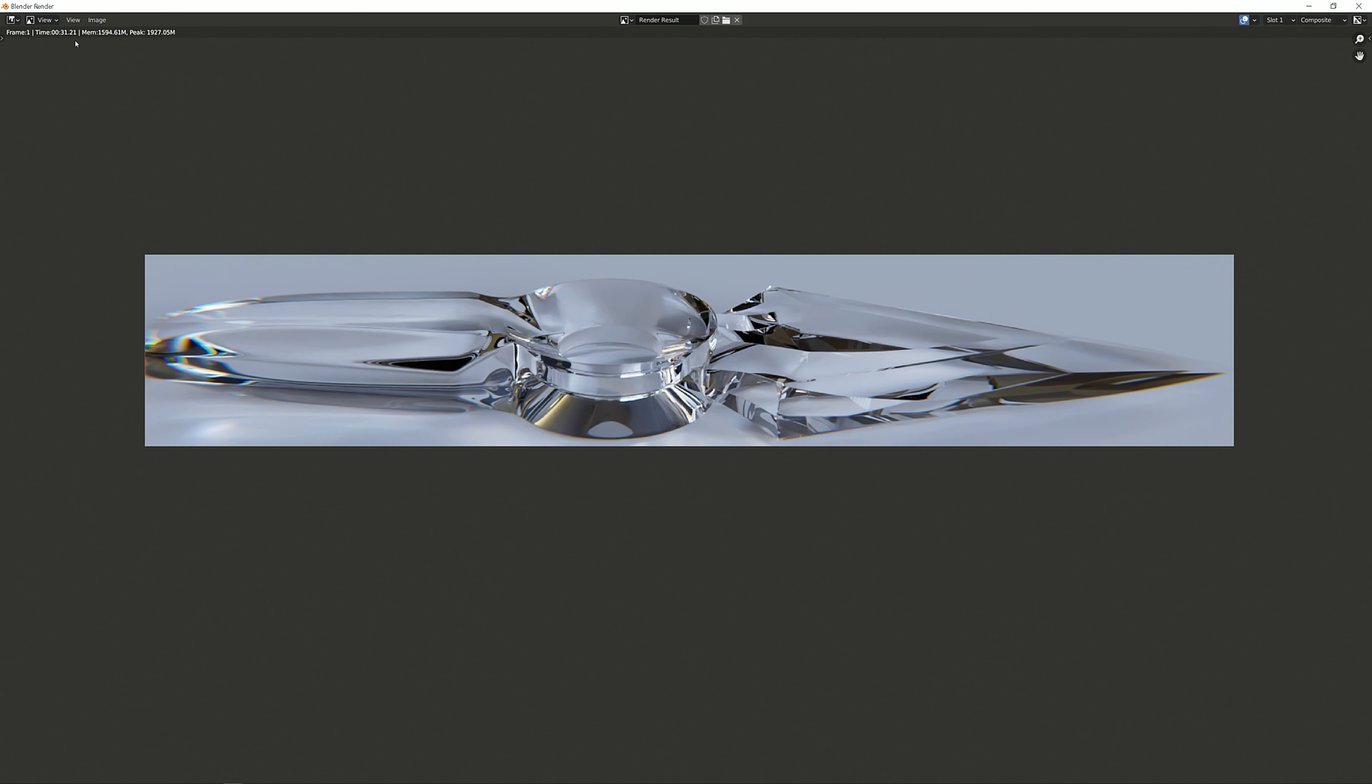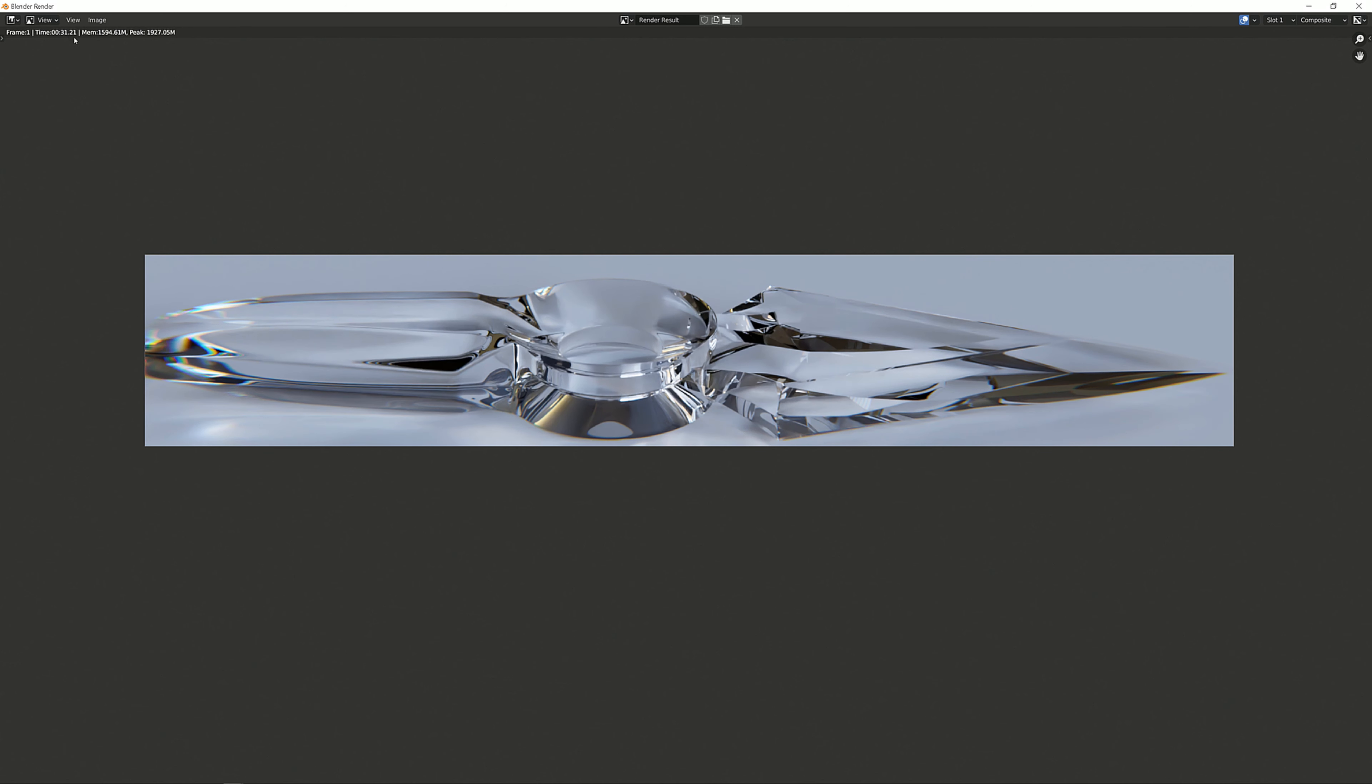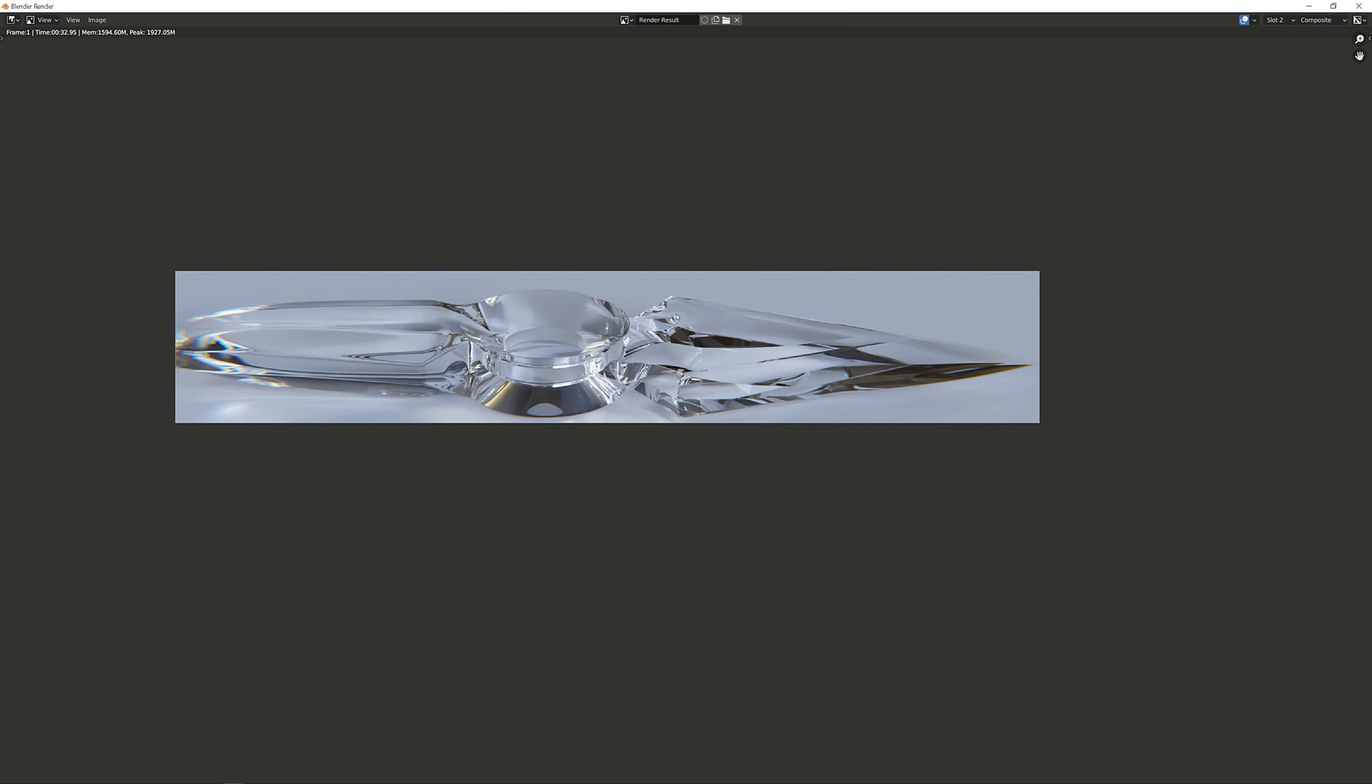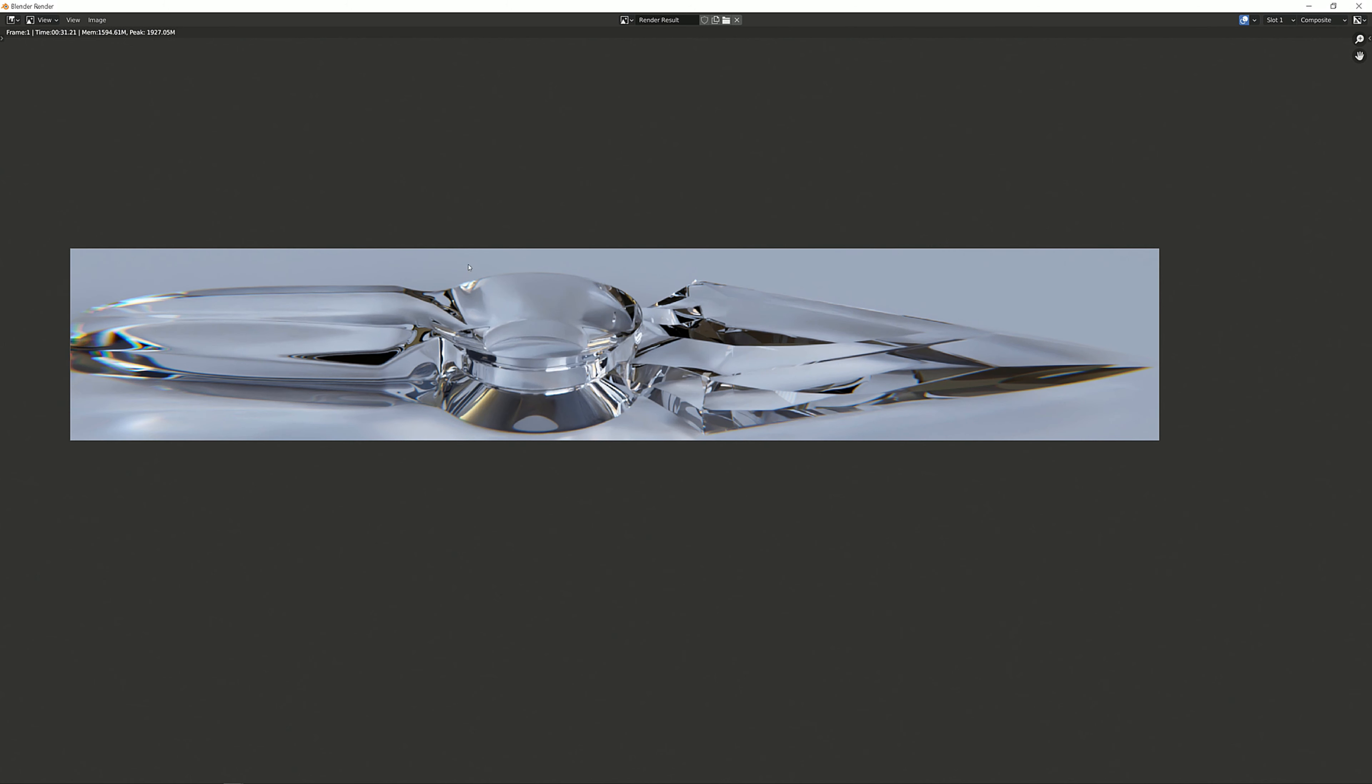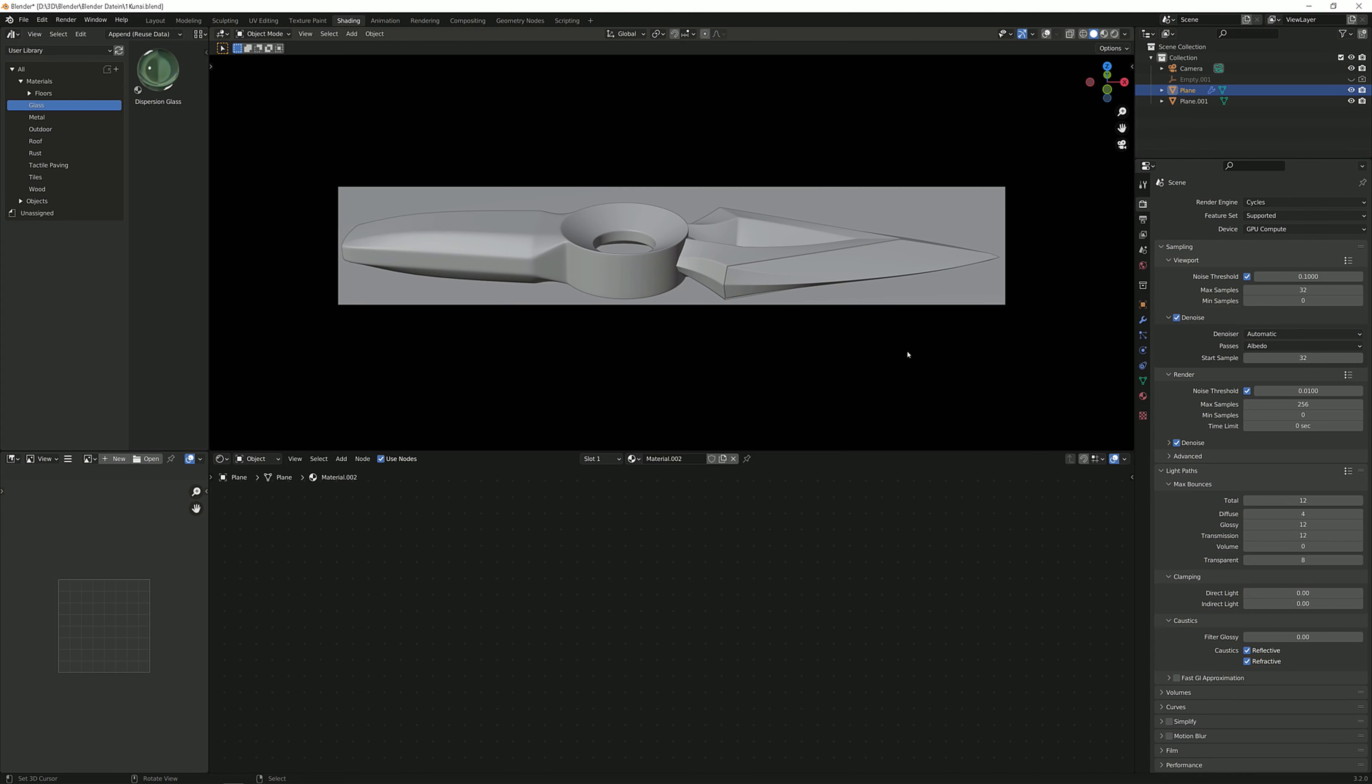And that is so much better than before. So really it only took about one second more than the previous one. Well, if you have more glass objects, of course it's going to take a lot longer.